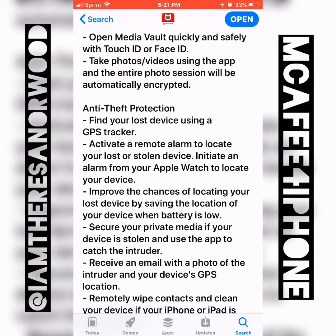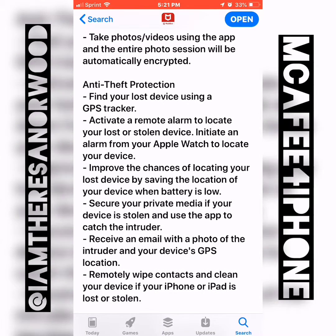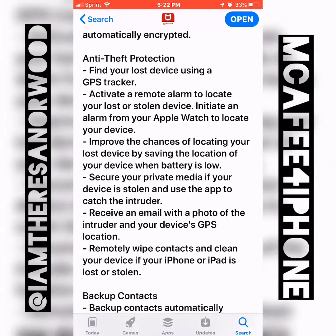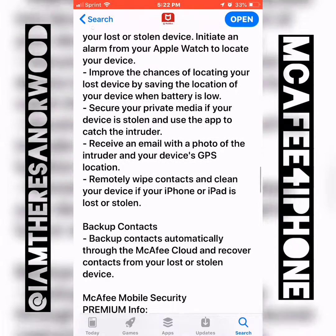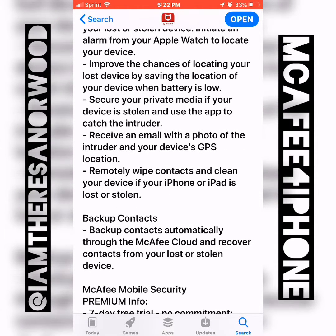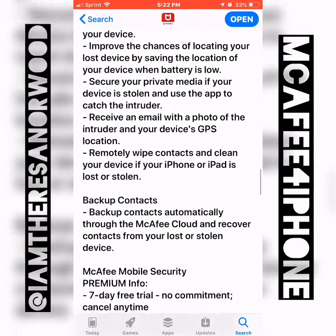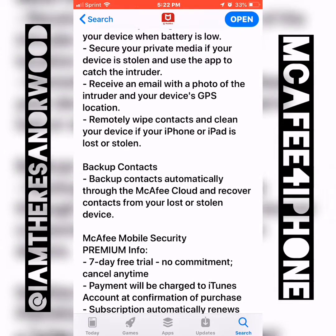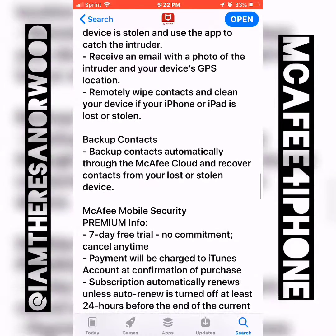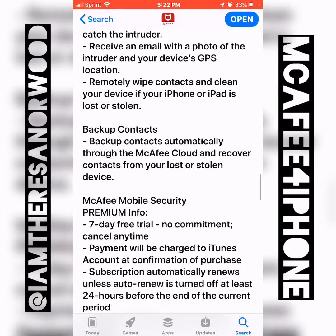Anti-theft protection is really cool. You can basically set off a remote alarm to locate your lost or stolen phone. You can do it from your Apple Watch, and I believe you can even do it from the computer if you create an account and log in. The app will take a picture of the person that has your phone. You can receive an email with a photo of the intruder and your device's GPS location.